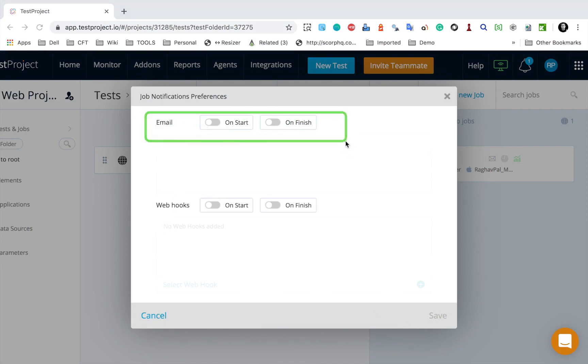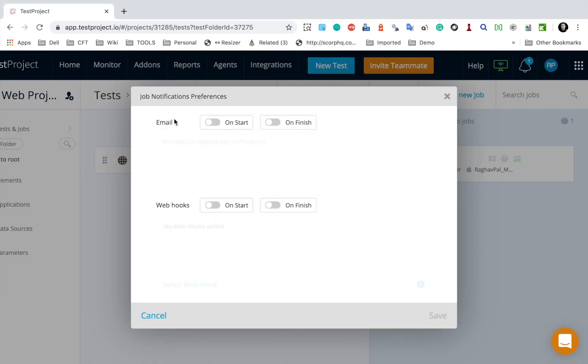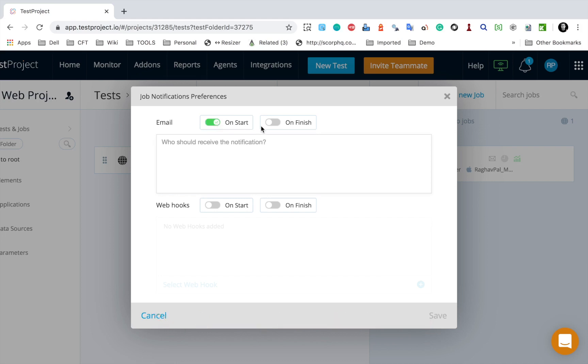And here you can see we have this section for email and then we have a section for webhooks here. So I will go to email and here again we have option to send an email on start or on finish. Let me enable on start and also on finish here.